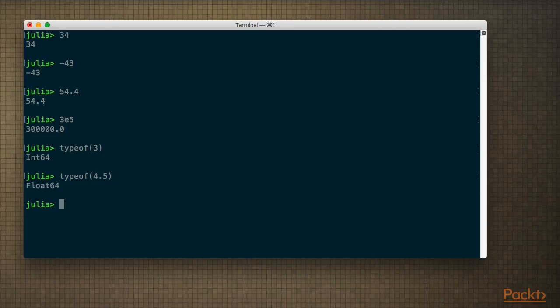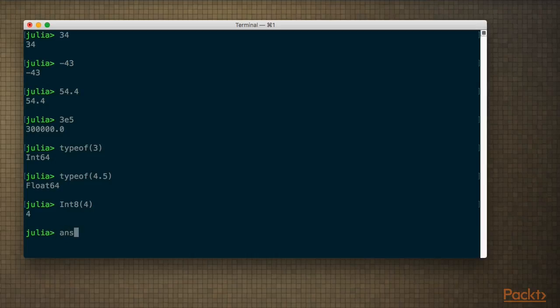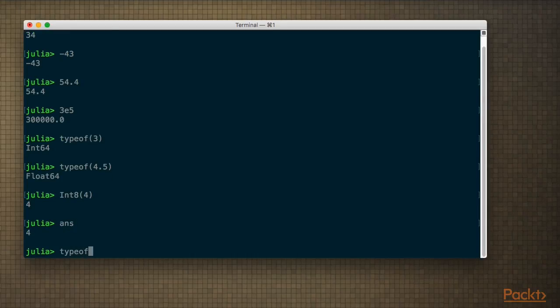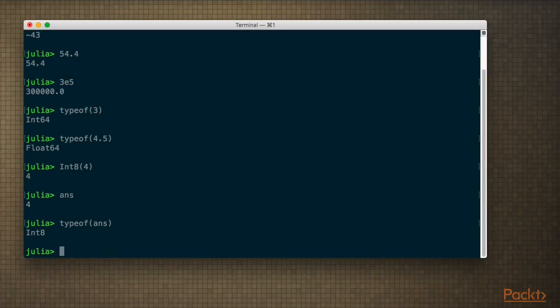If you want specific number types, you would have to be explicit. So if I want an 8-bit number, I write it like that. Julia kind of works like a calculator, so the last result you get is stored in the variable ans. I can get that back and do typeof(ans), and you can see that's an 8-bit integer.